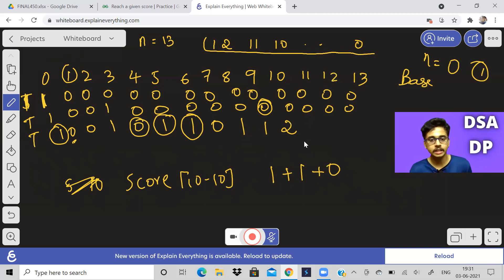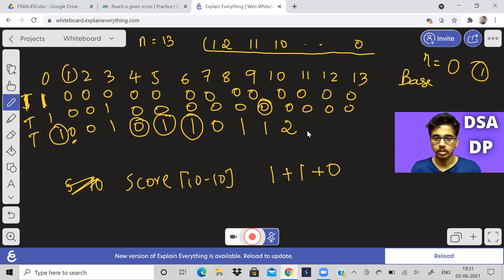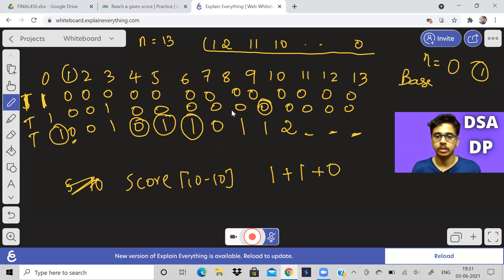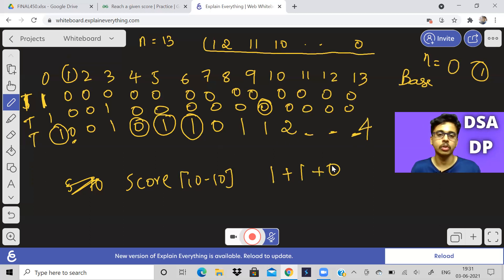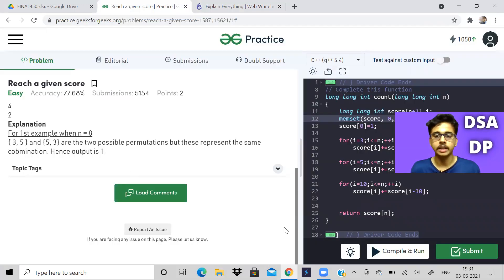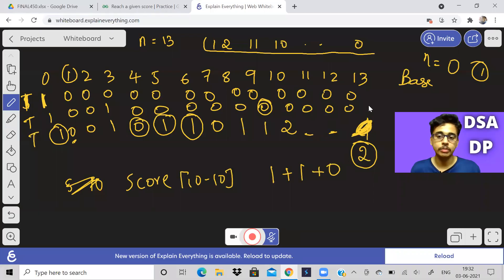It is easy to understand — we can see the repeating dependency. Fill for 11 and 12 and tell me in the comments what the answers are. For 13: check 13−3 = 10 (score 2), 13−5 = 8 (score 1), 13−10 = 3 (score 1), so it should be 4. But the actual answer is 2.